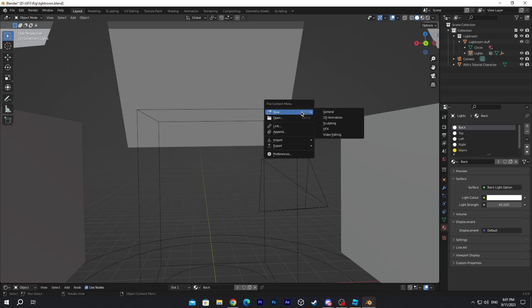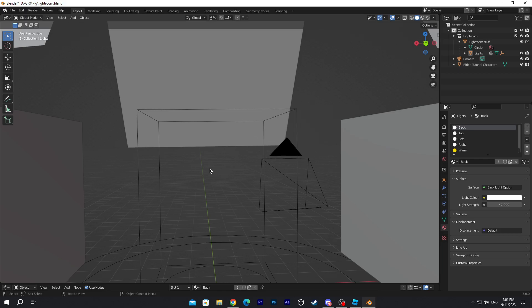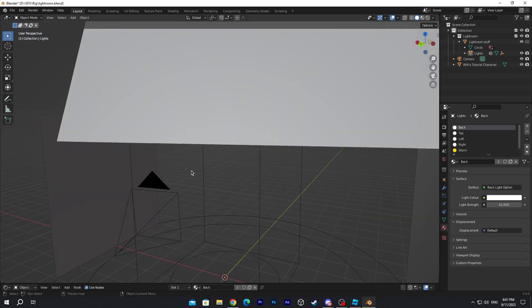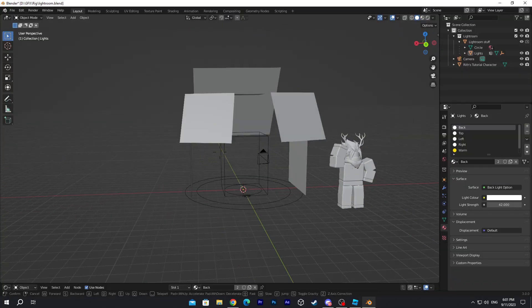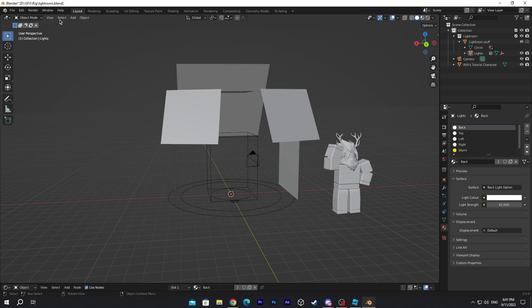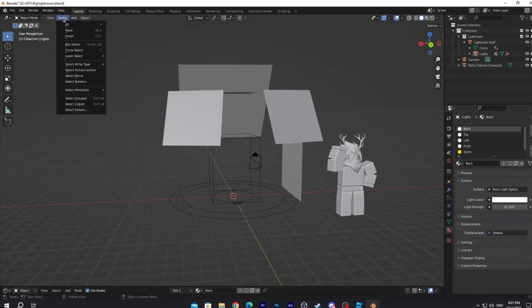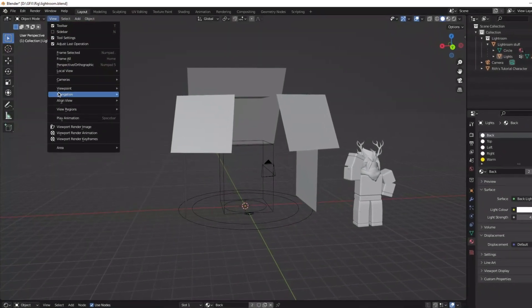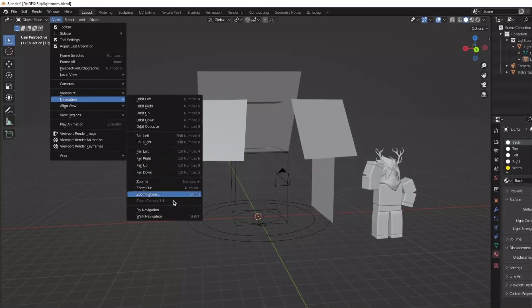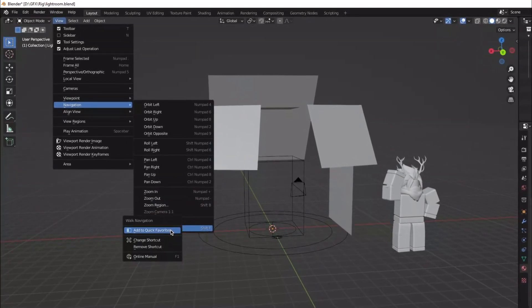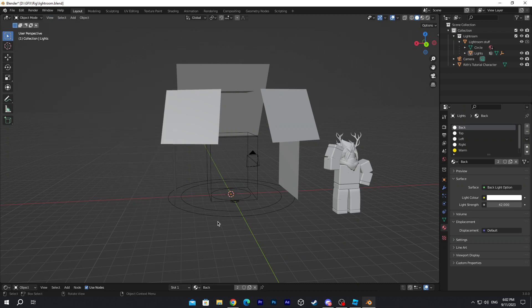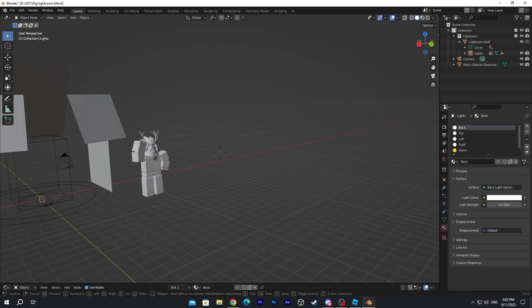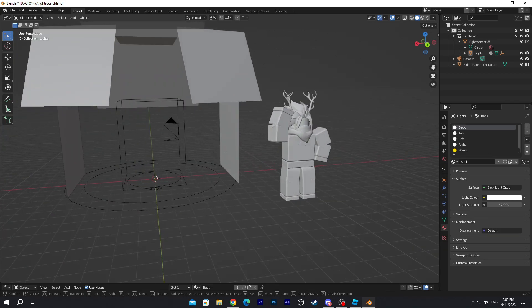For those who want to move in Blender, make sure to use the scroll wheel on your mouse. If you want a different way of moving, go to View, Navigation, Walk Navigation. Right-click on it — it will say Add Shortcut. Mine is Shift-F, so whenever I press Shift-F I can move wherever I want.